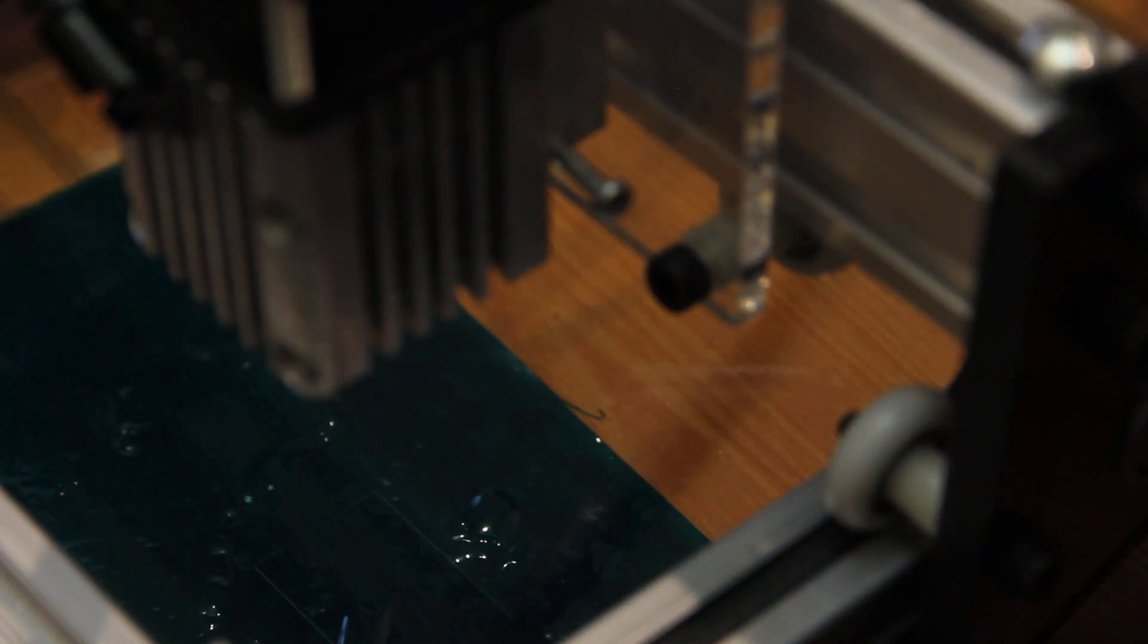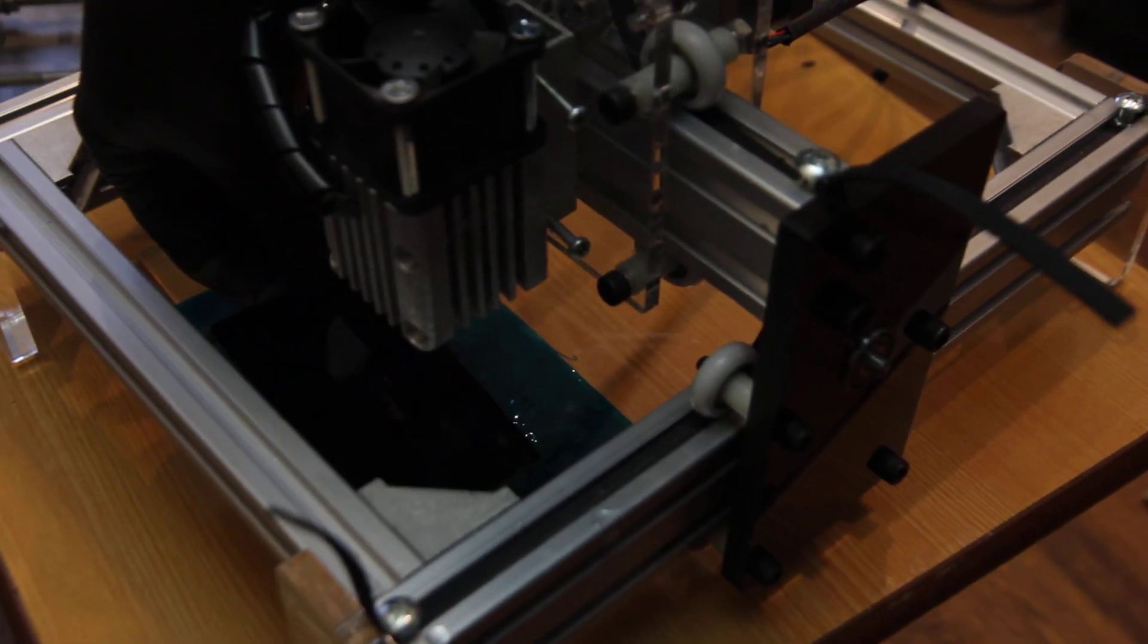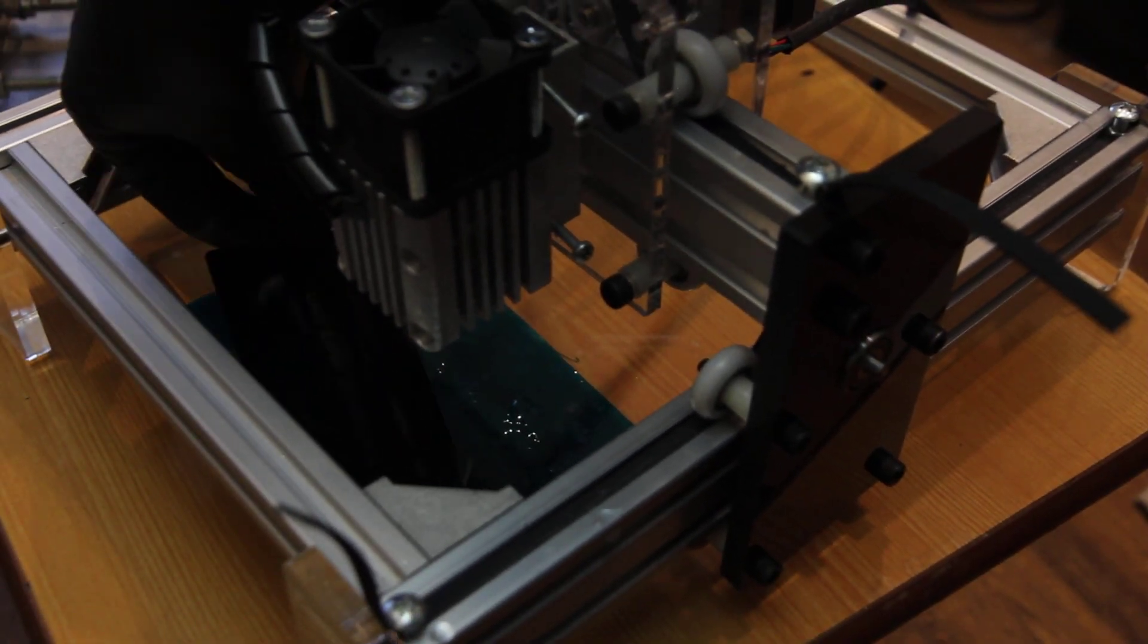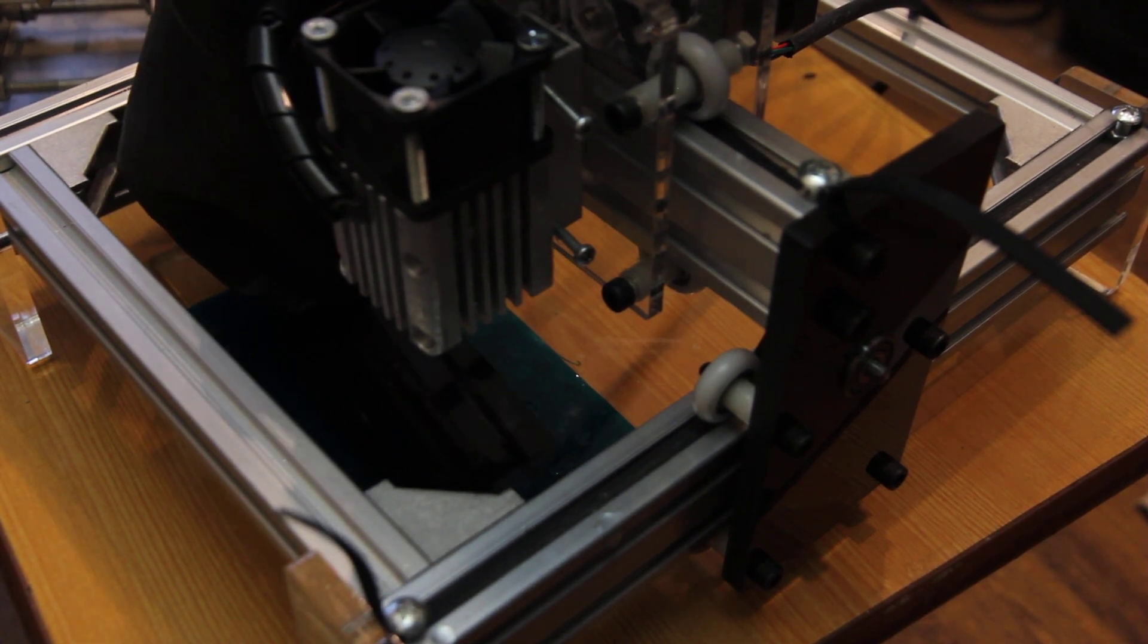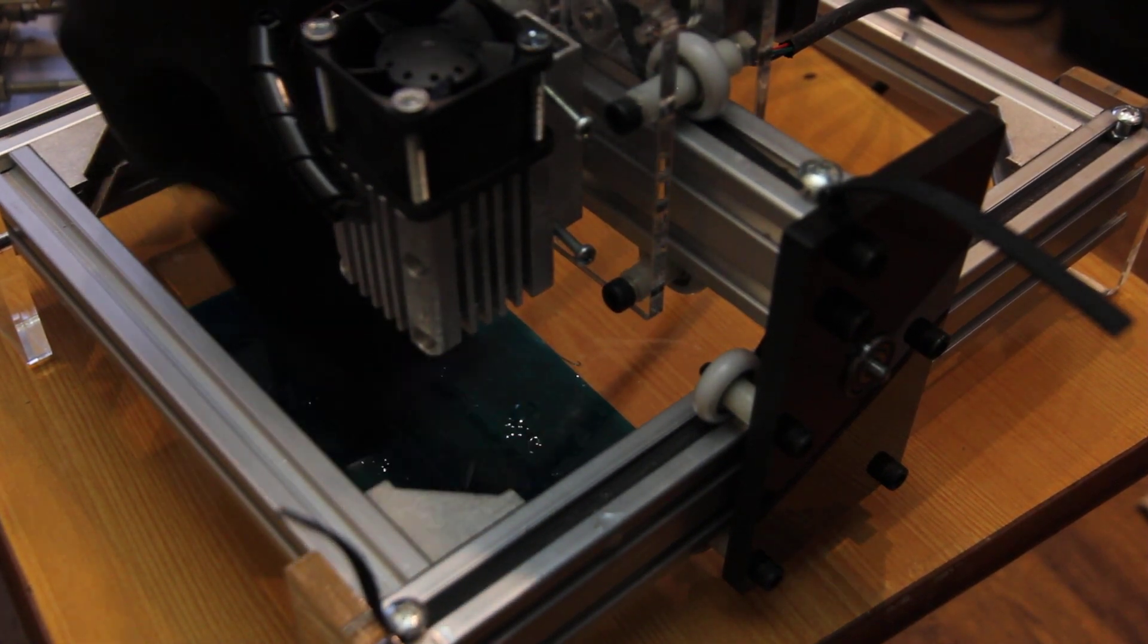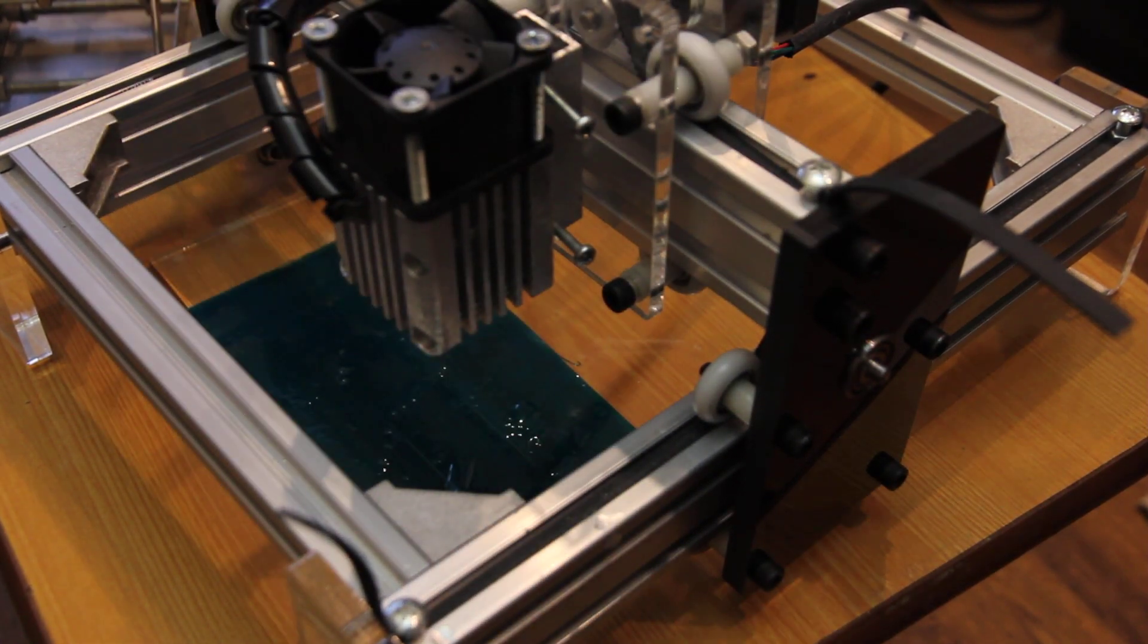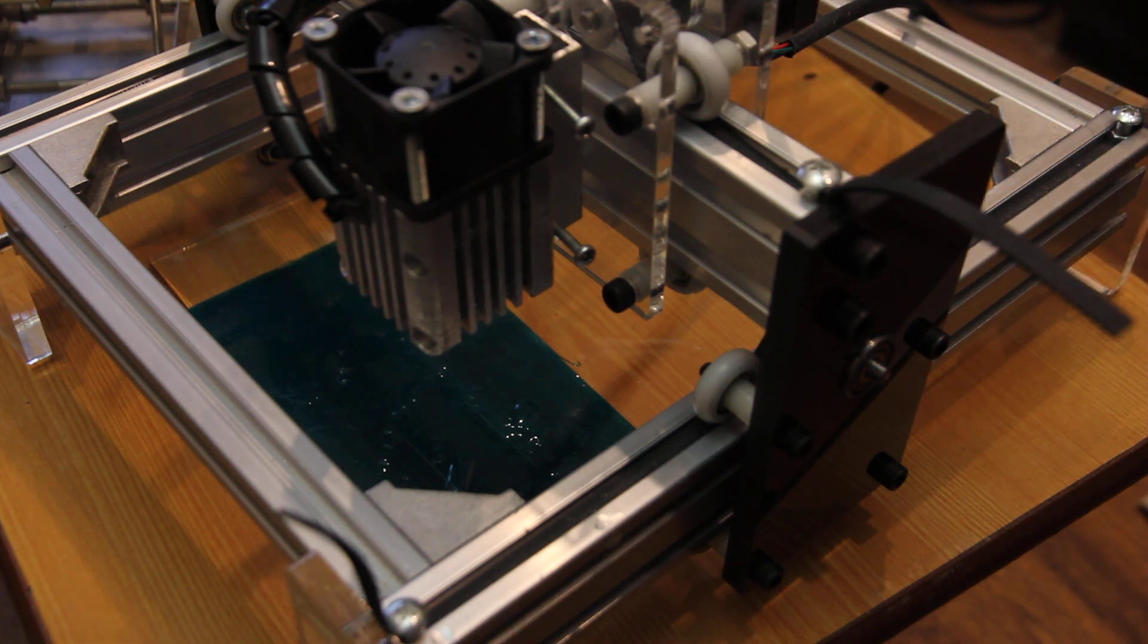And now you can actually put your, for example, metal part or whatever. It depends on what you plan to engrave or cut. And put it here. That's possible. So this is one option.